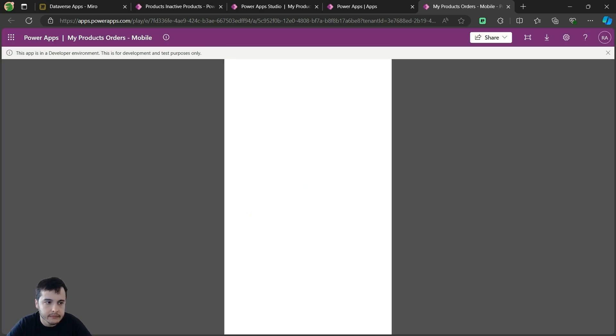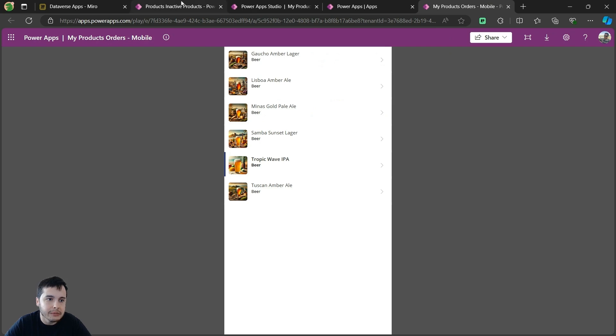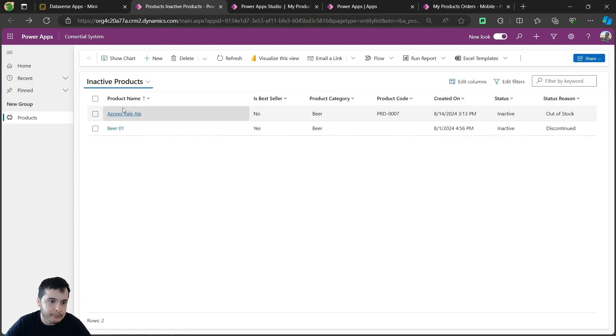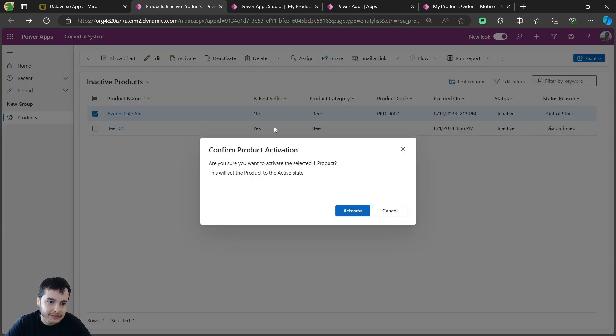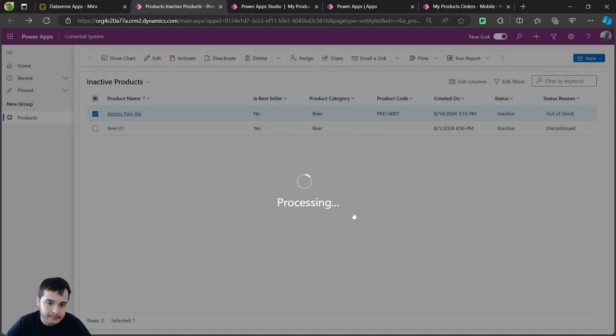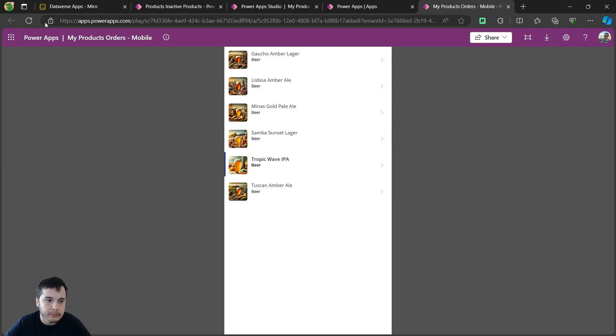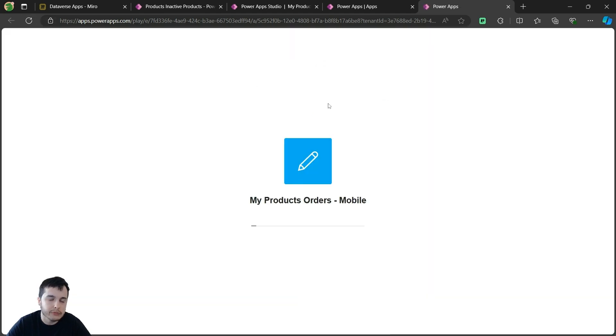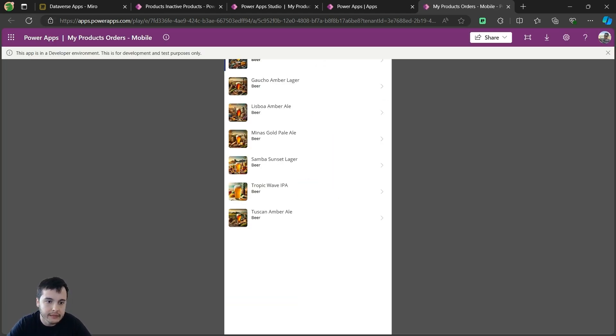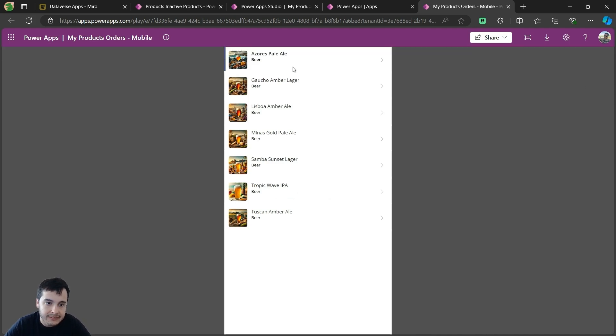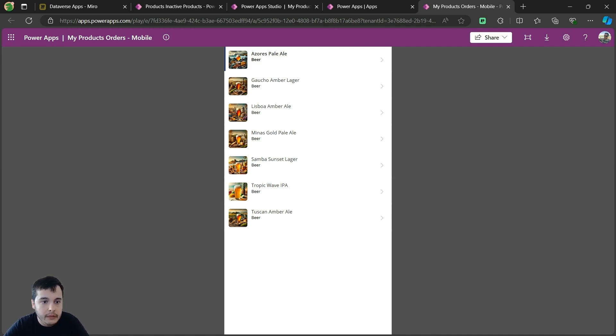Let's see, this is the app being played already, so I see all my products in here. Now if I go to my model driven app, select this beer, Azores Pale Ale, and activate, and if I go to my app and refresh it, I will see the product in here already, because now this product is active here in the first row, and it's being shown here in the gallery because I'm filtering the gallery using the view. Very good, very nice.